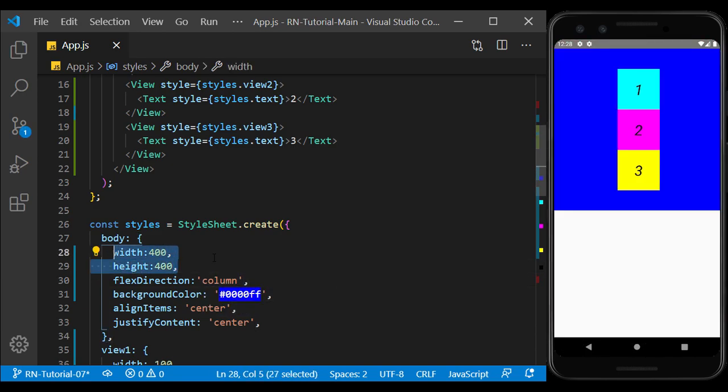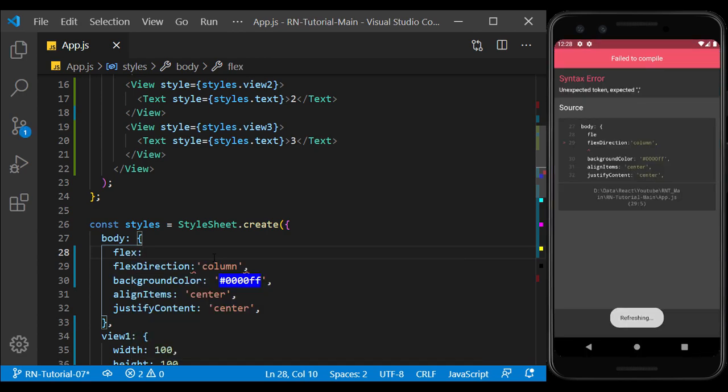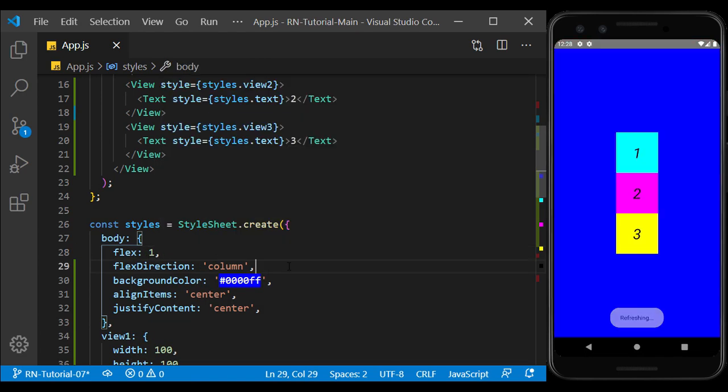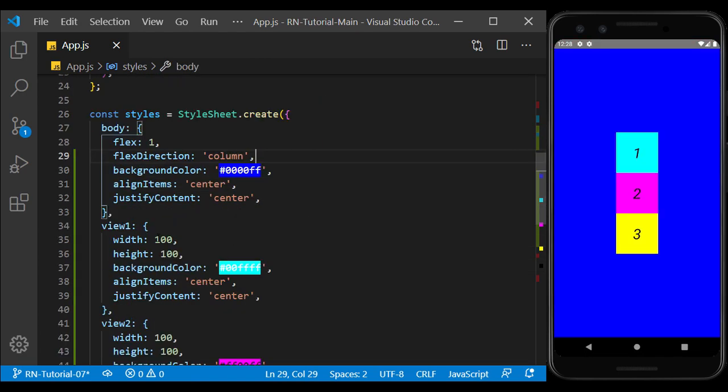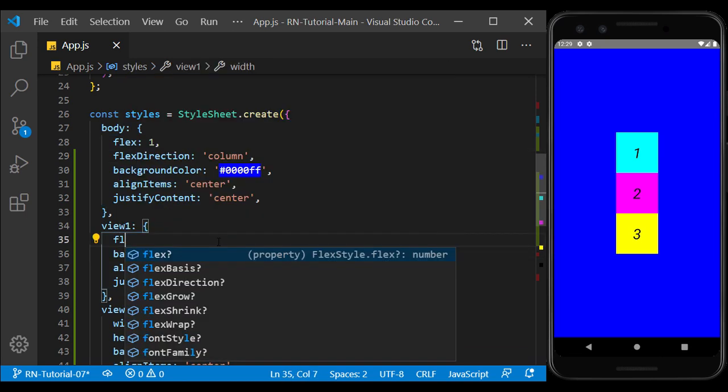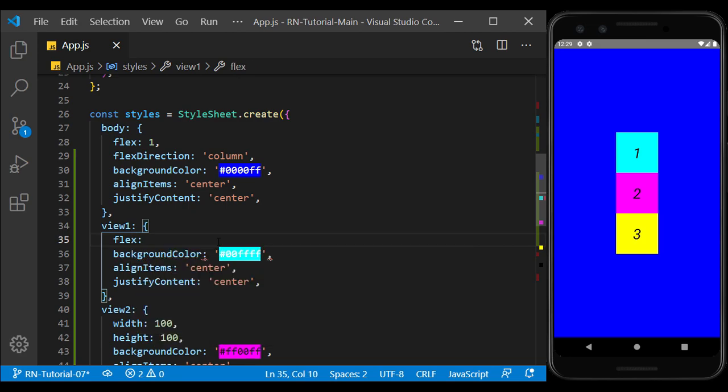Again, I give view a flex value of 1. Now, we test the flex on the content inside the main view. For example, if we give view number 1 a flex with the value of 1,